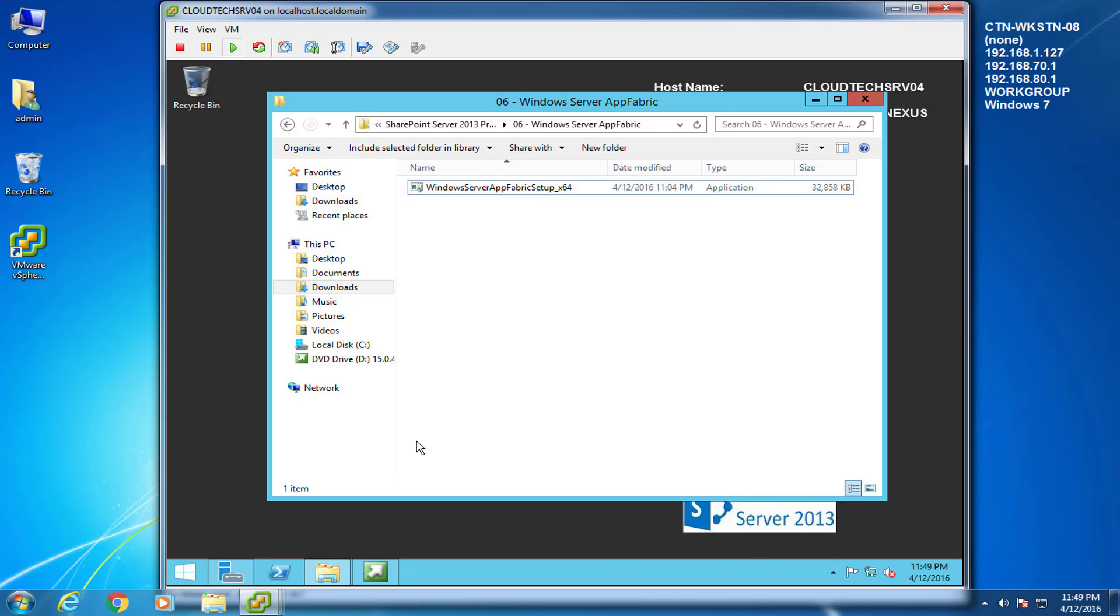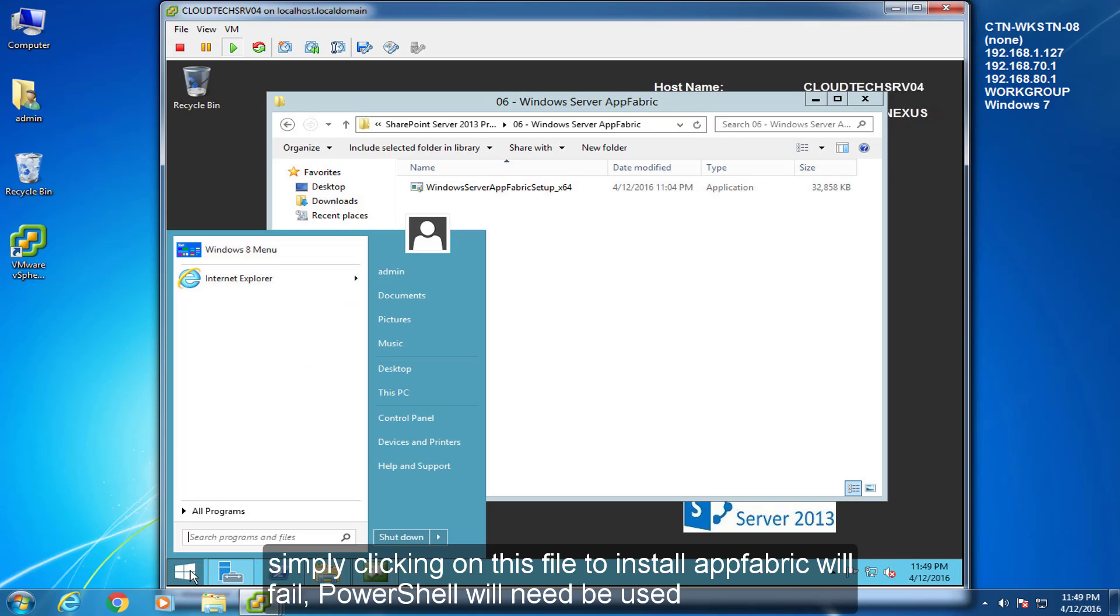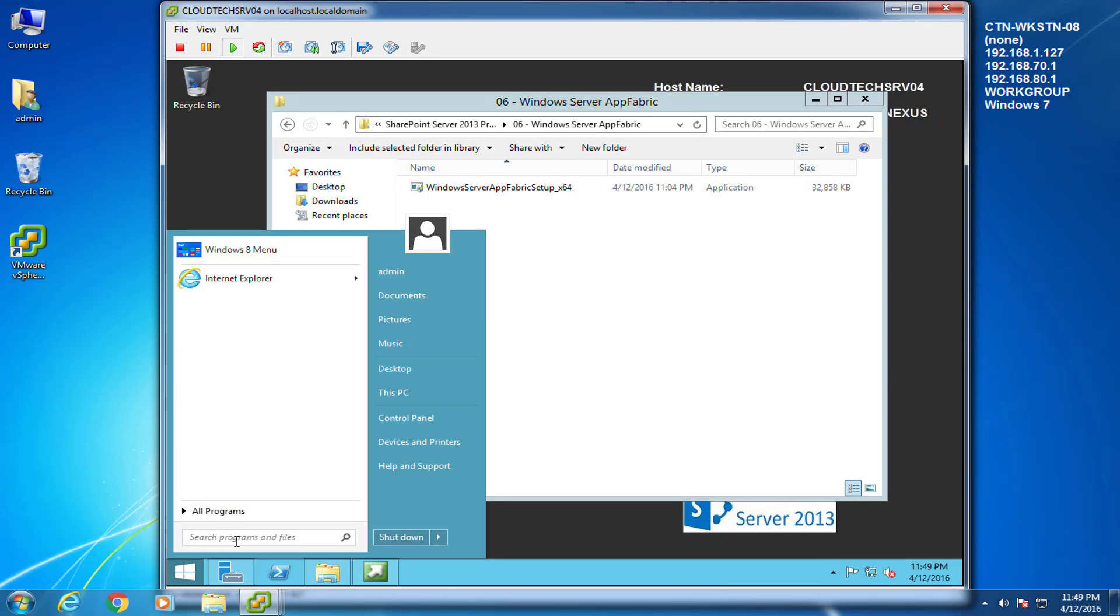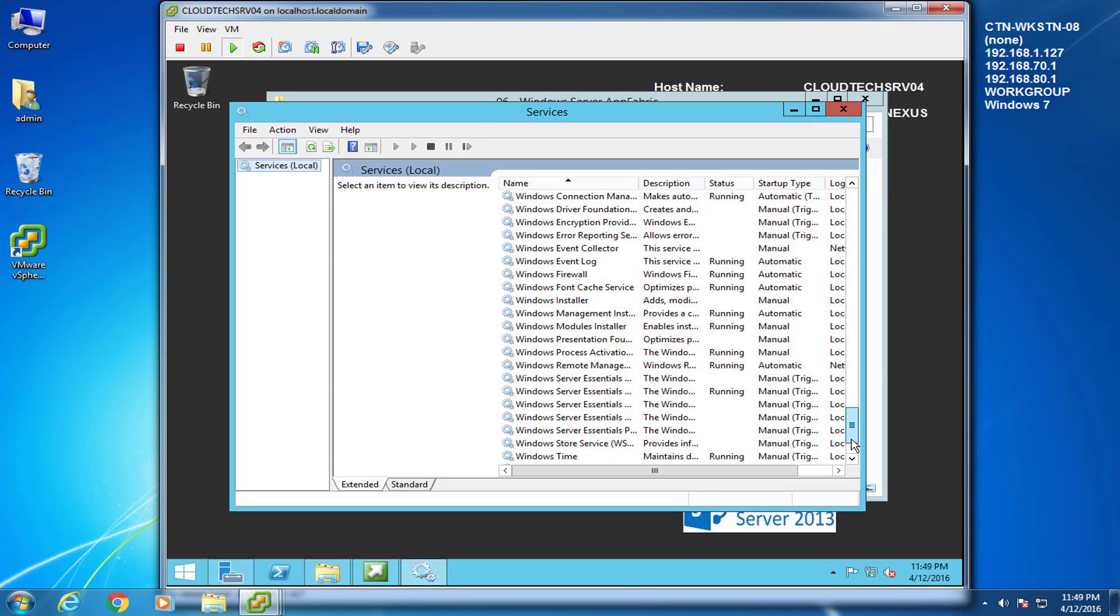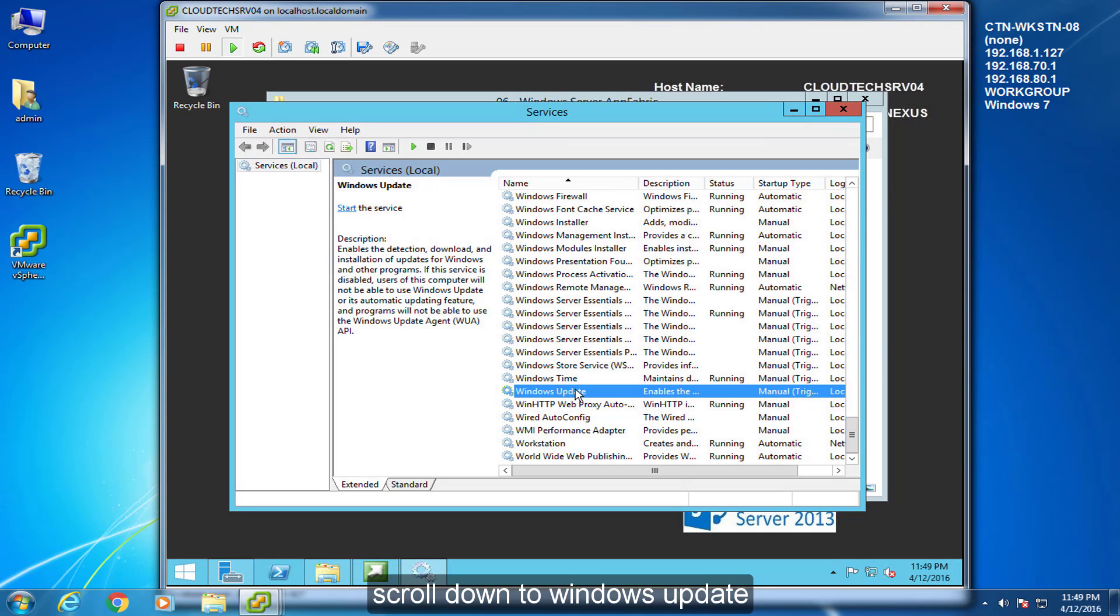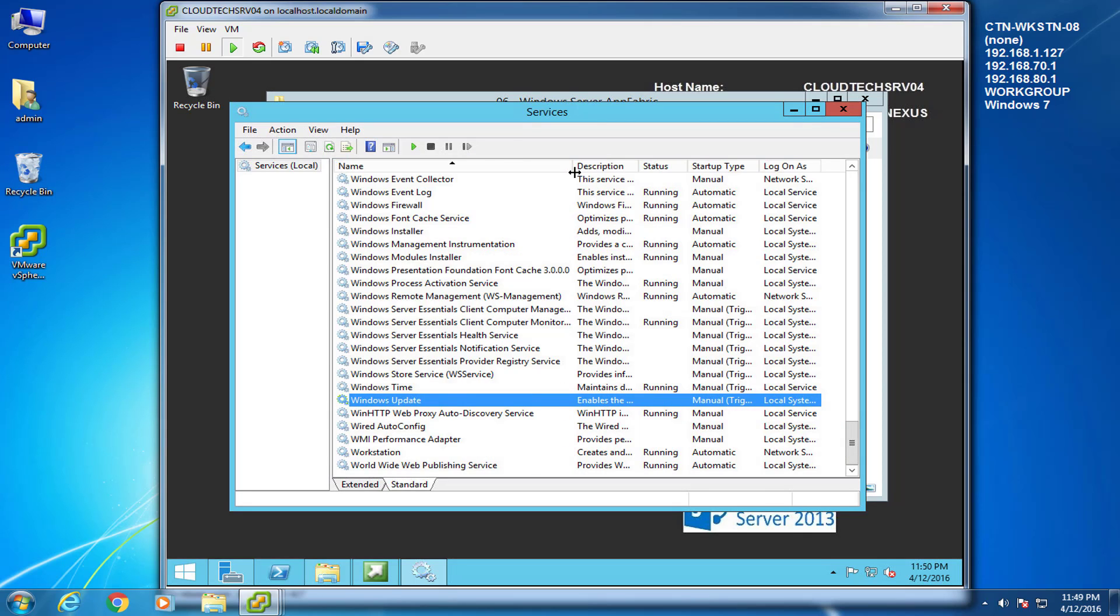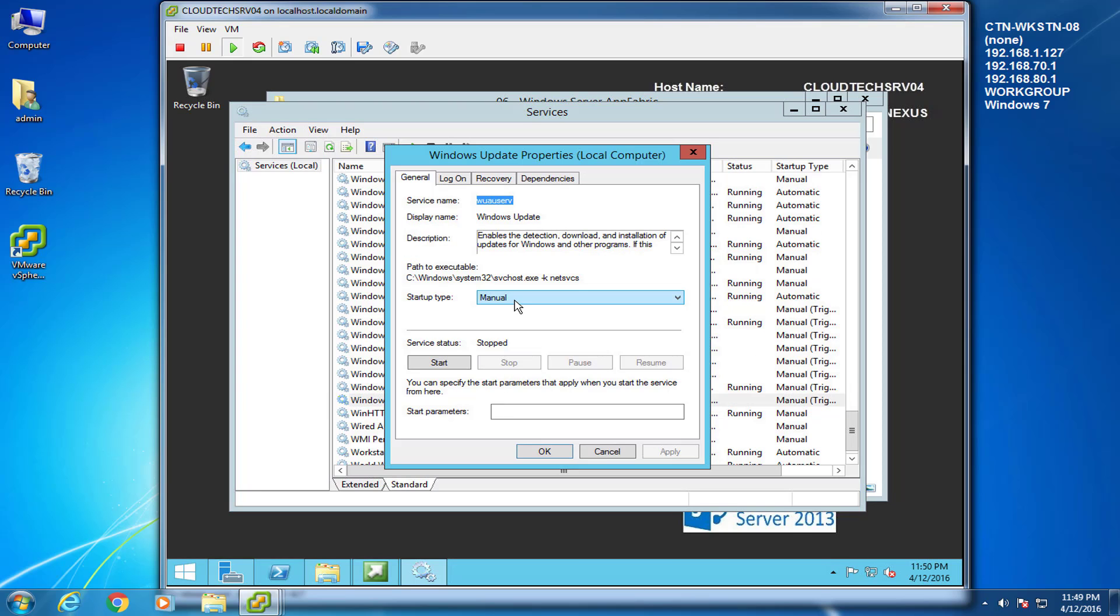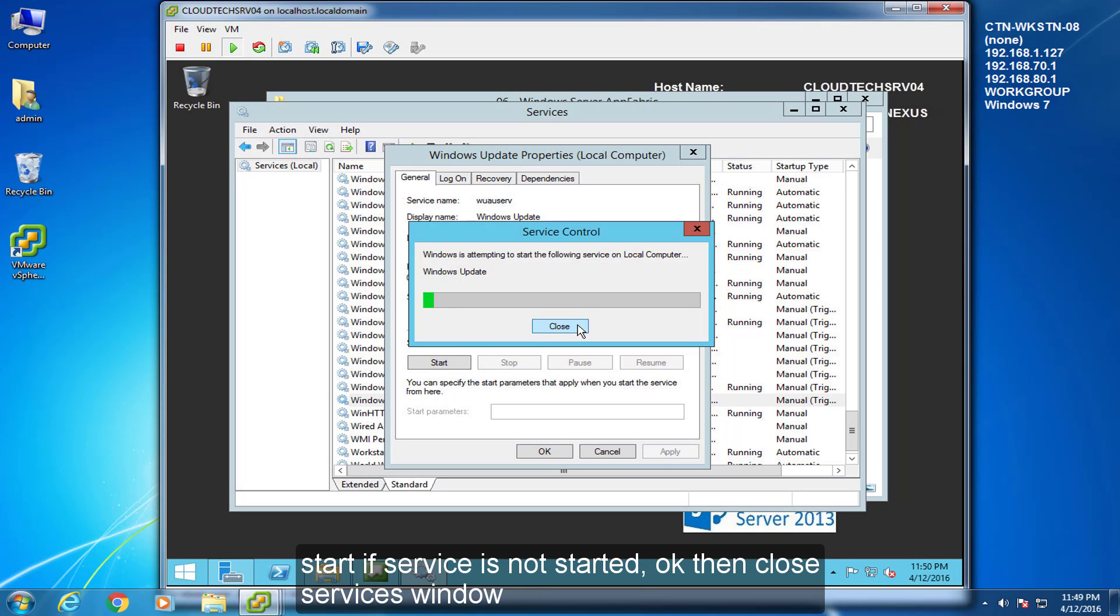Simply clicking on this file to install AppFabric will fail. PowerShell will need to be used. Start menu, services.msc. Scroll down to Windows Update. Double click. Start if service is not started. Okay, then close services window.